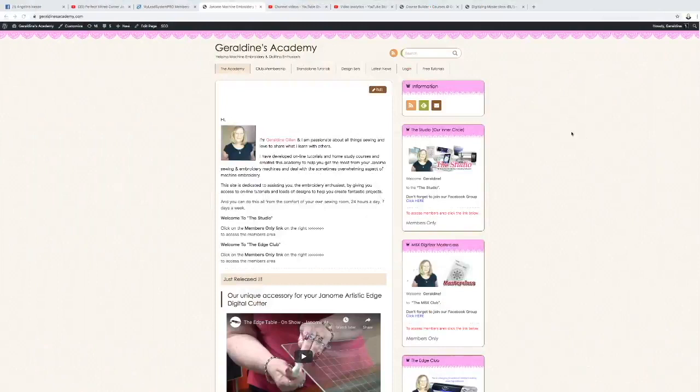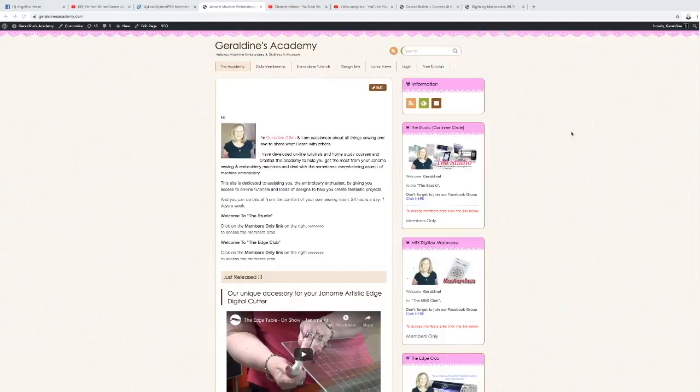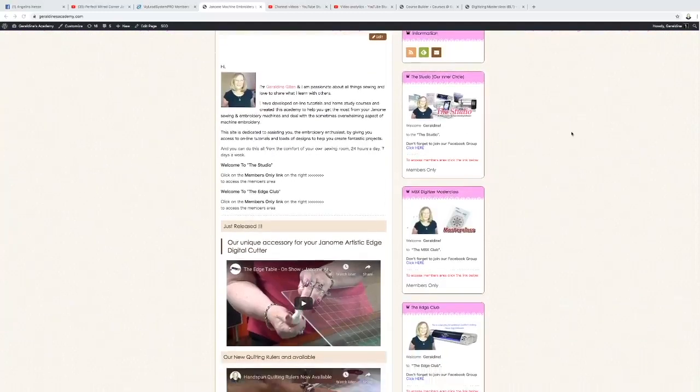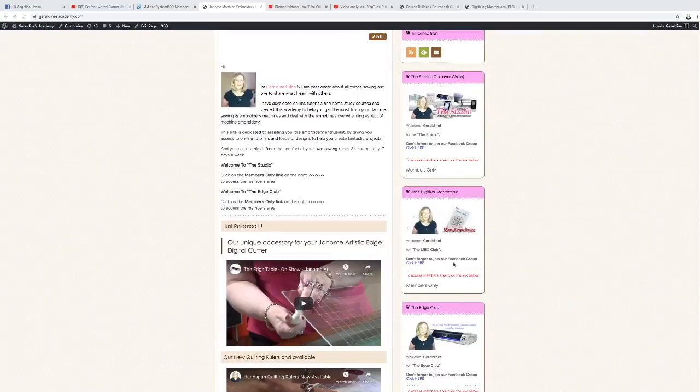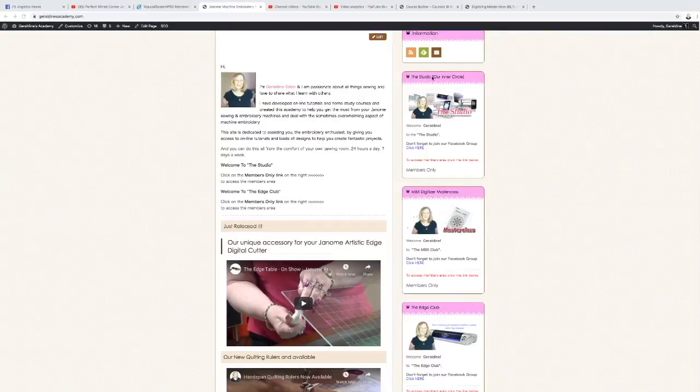Once you've logged in as a member, you'll see you have access to three different areas. We've got the Studio, the Digitizing, and then the Edge. The Studio is all about the sewing machine, how to create different projects, how to use the software that comes with that.